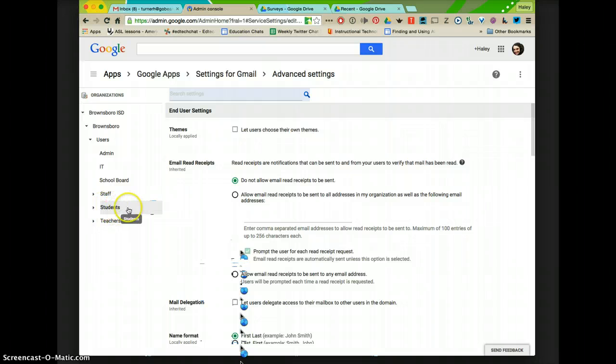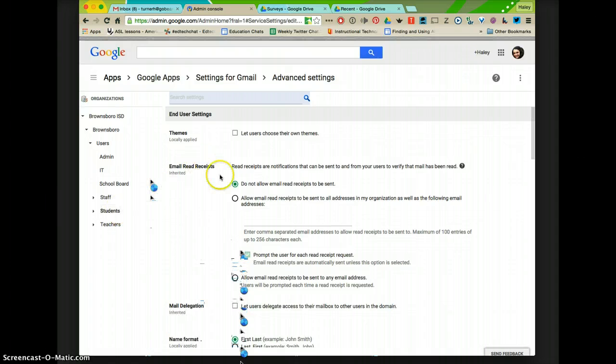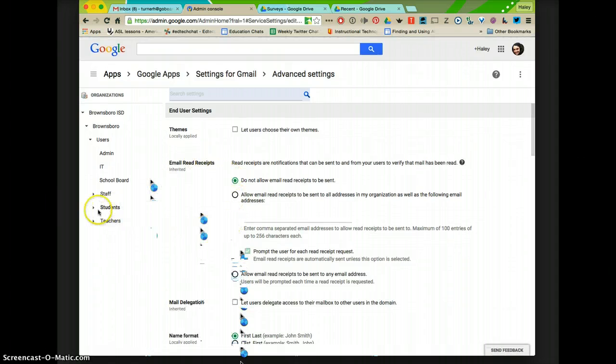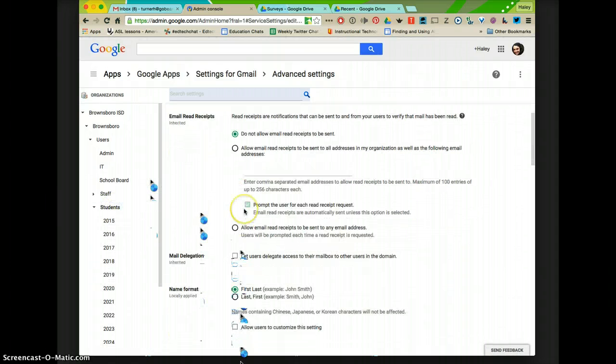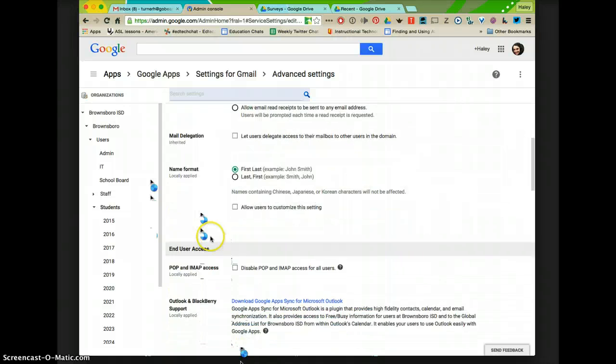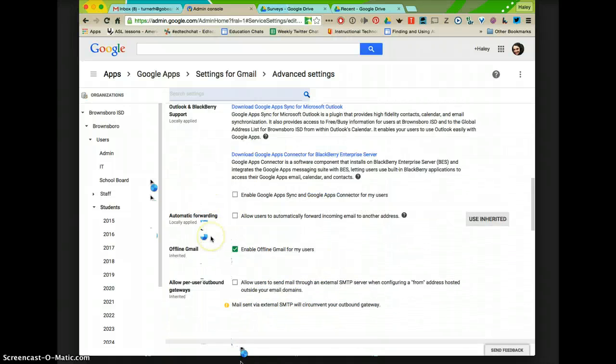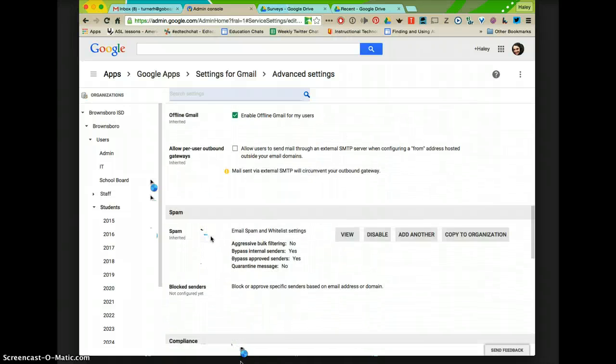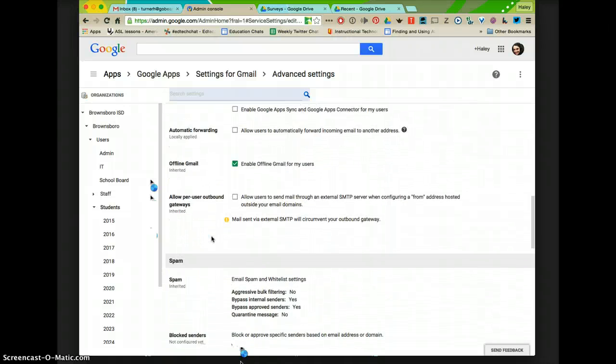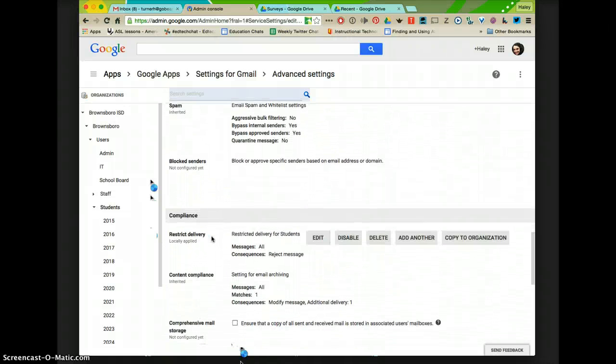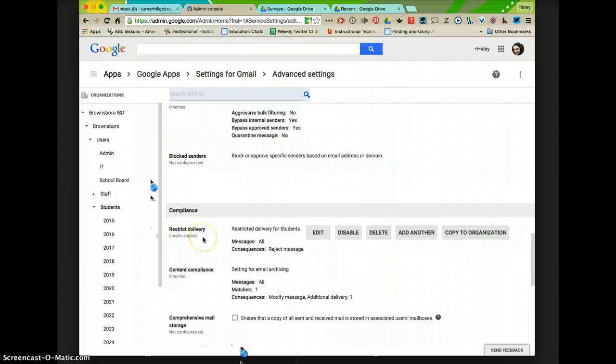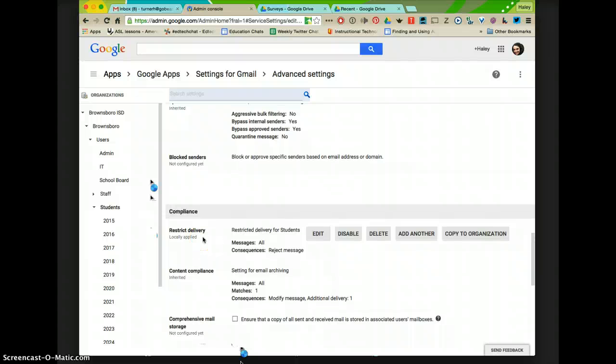Because I just want to change the student settings. I don't want to change teachers or anything, so I'm going to select Students and then scroll down to Restrict Delivery.